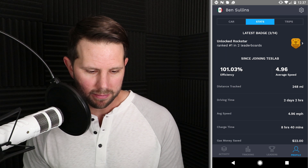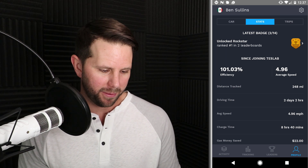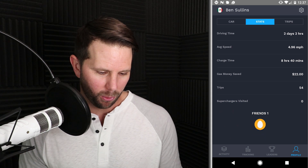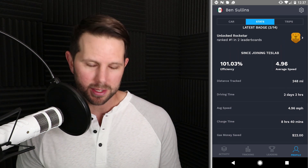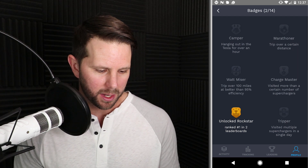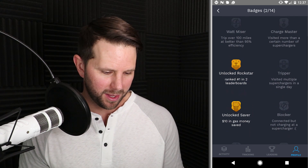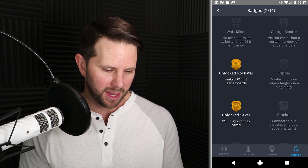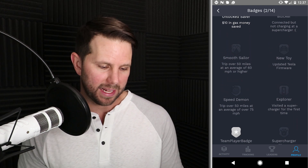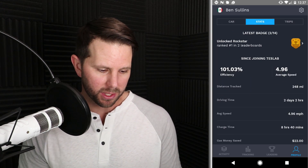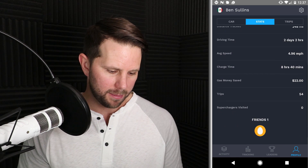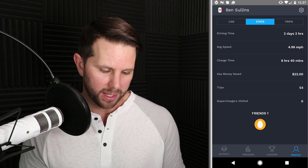On the stats tab we have some badges, and this is kind of fun. I've got the Rockstar badge because I was number one in two different leaderboards. There are all kinds of badges — looks like 14 in total, with probably more added over time. You can collect these; it's kind of a fun gamification element. The stats tab is also where you see your overall stats since joining TesLab: your efficiency, average speed, total distance tracked, driving time, all that kind of stuff, as well as your friends' stats.